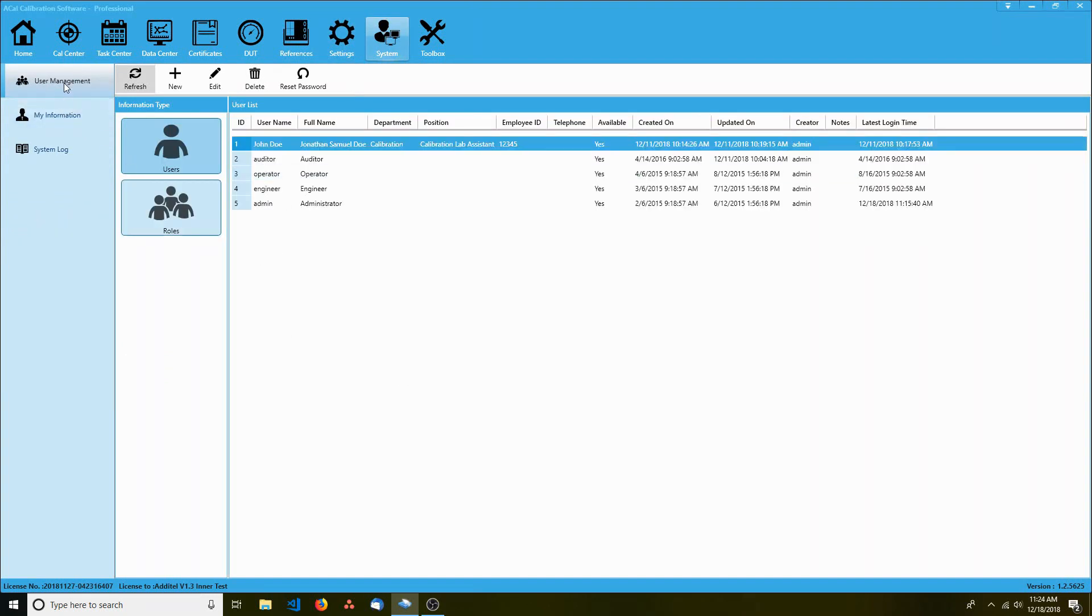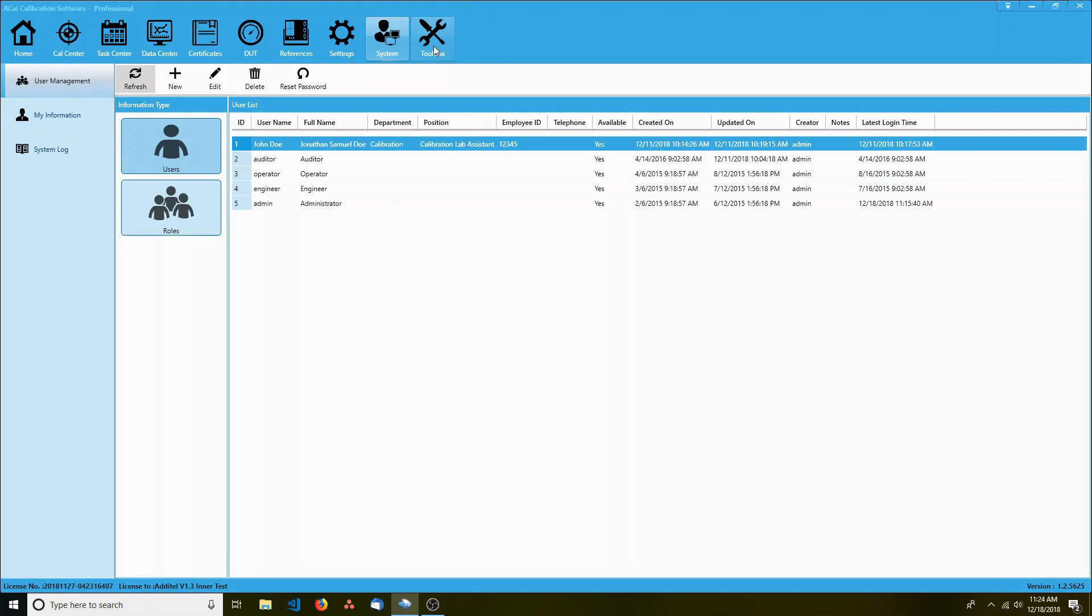The system menu is used to manage users, roles, and the software log. We'll also dive into this menu a little later.